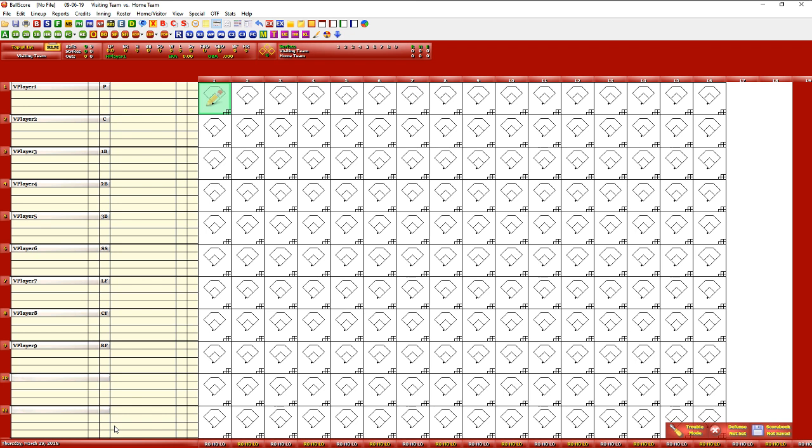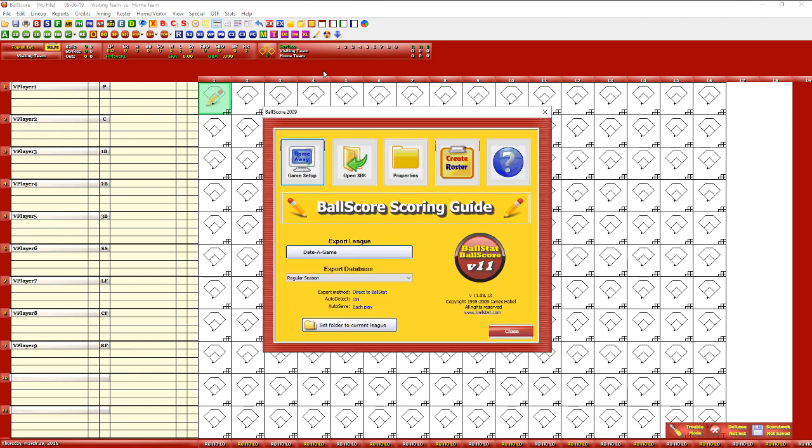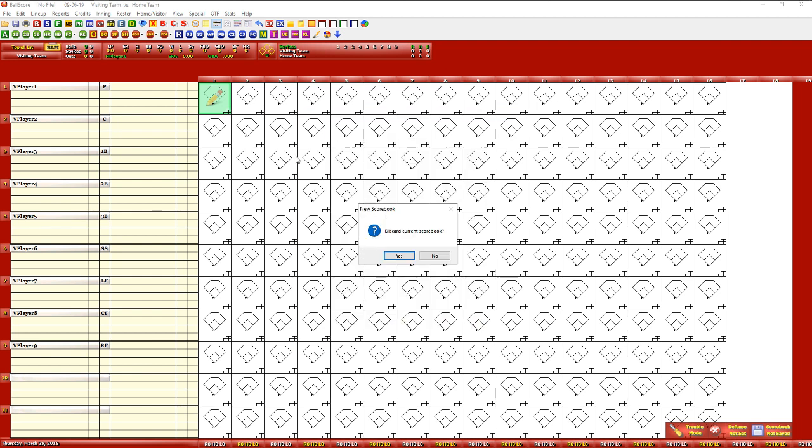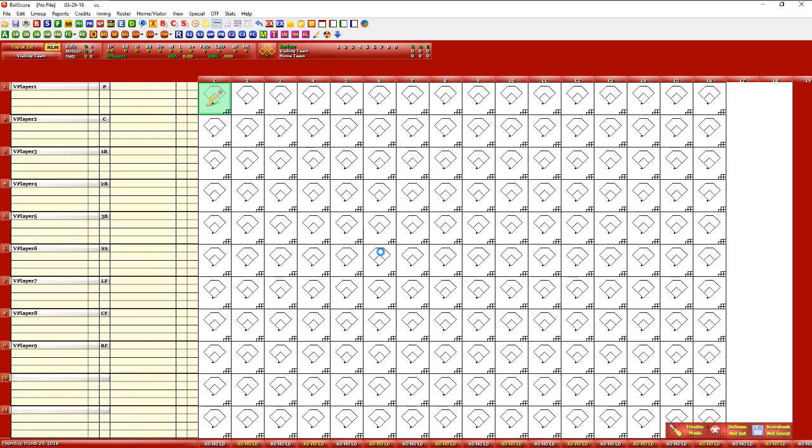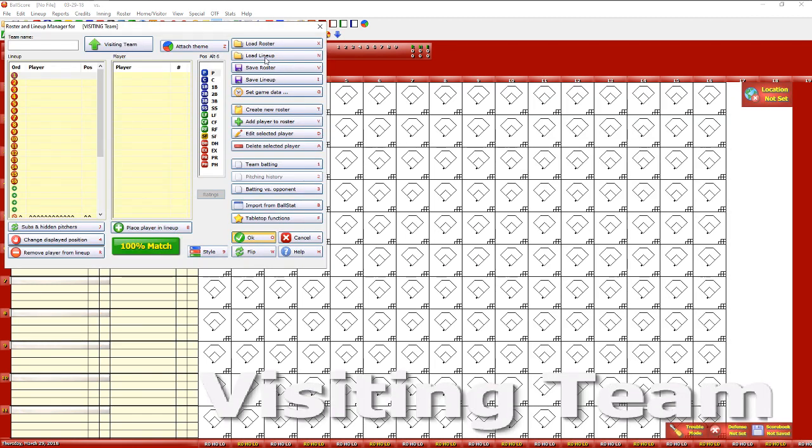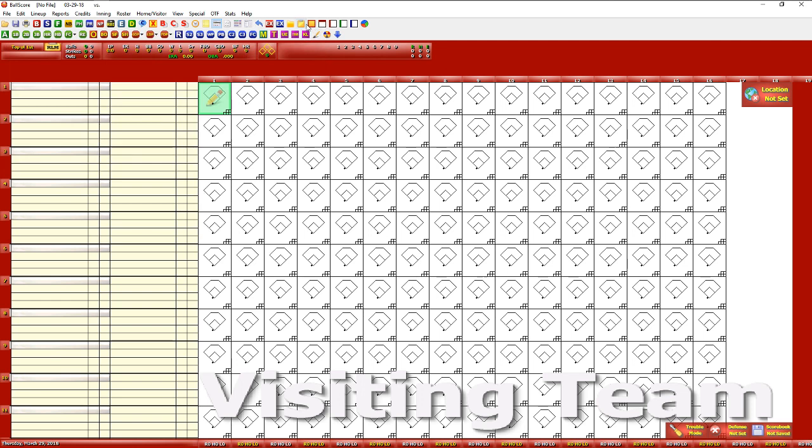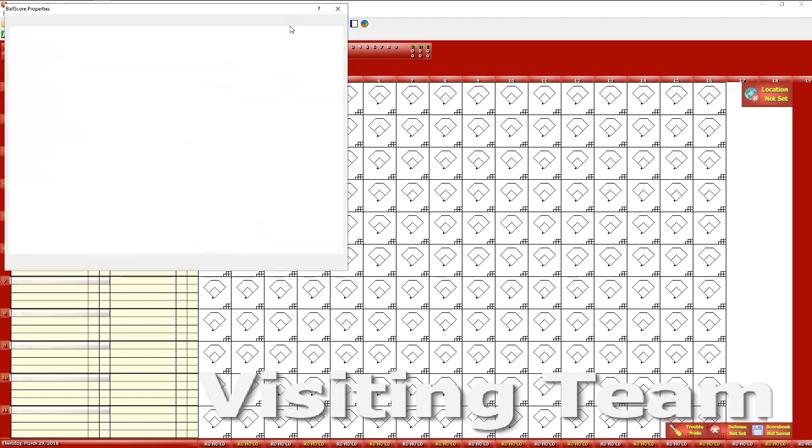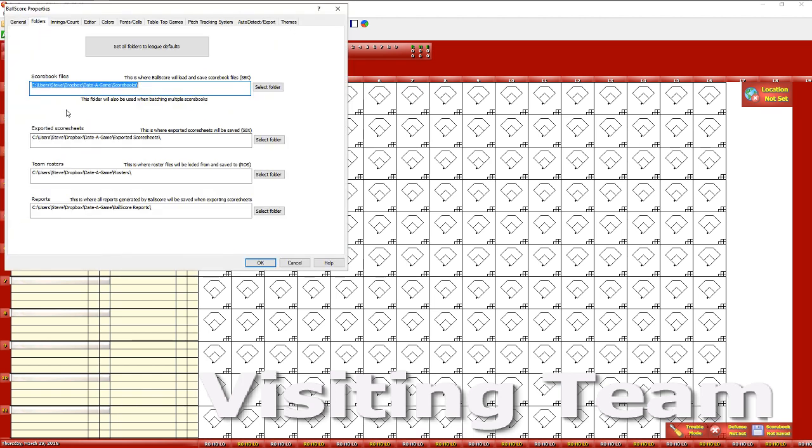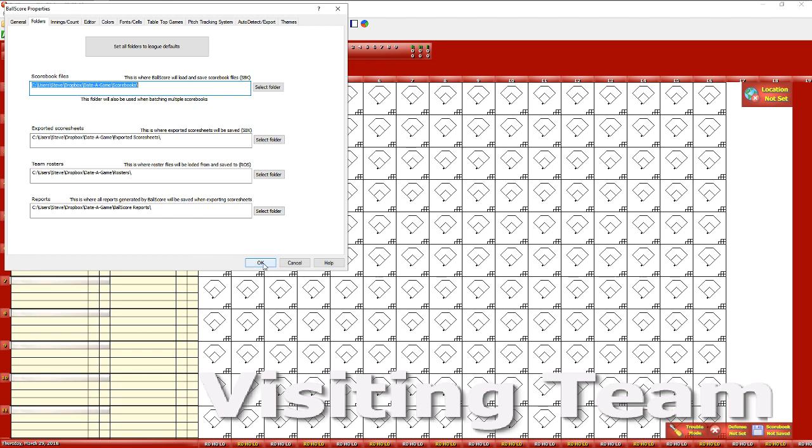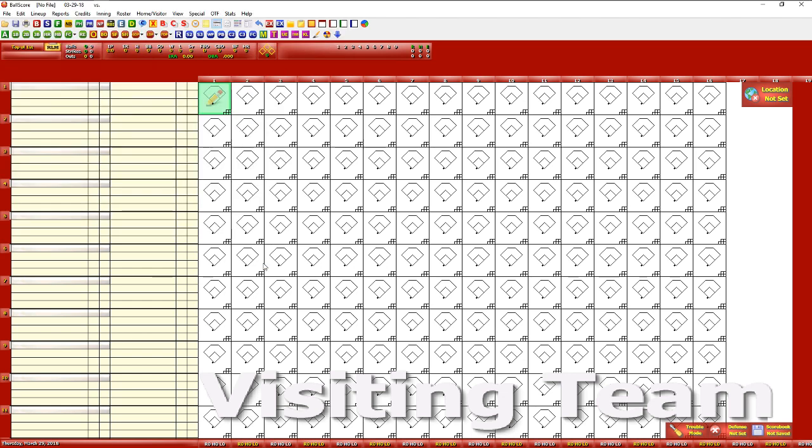What I'm doing is I use Dropbox for all of my files. I can show you here in the folders. I save everything on Dropbox and have all of my different machines - I've got a Surface, I have a laptop, and I have a desktop - and I can use any three of those with Ball Stat to score games.